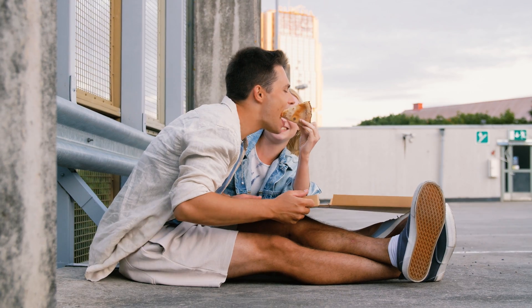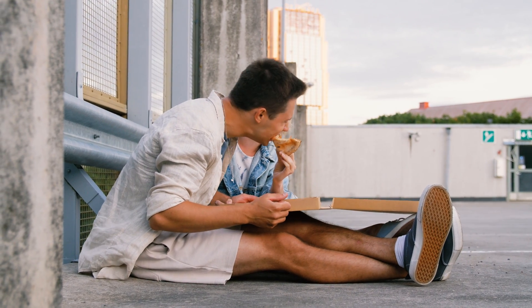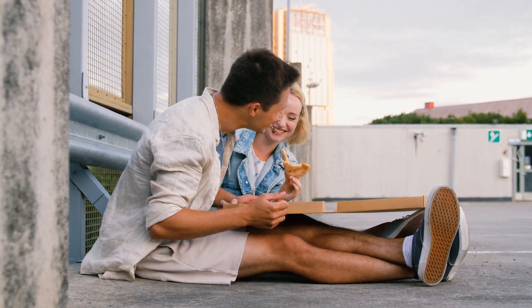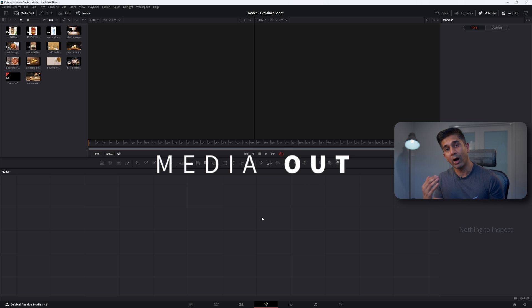To explain how nodes work, I'm going to use the analogy of eating a pizza. The first node I want to introduce is called the MediaOut node.